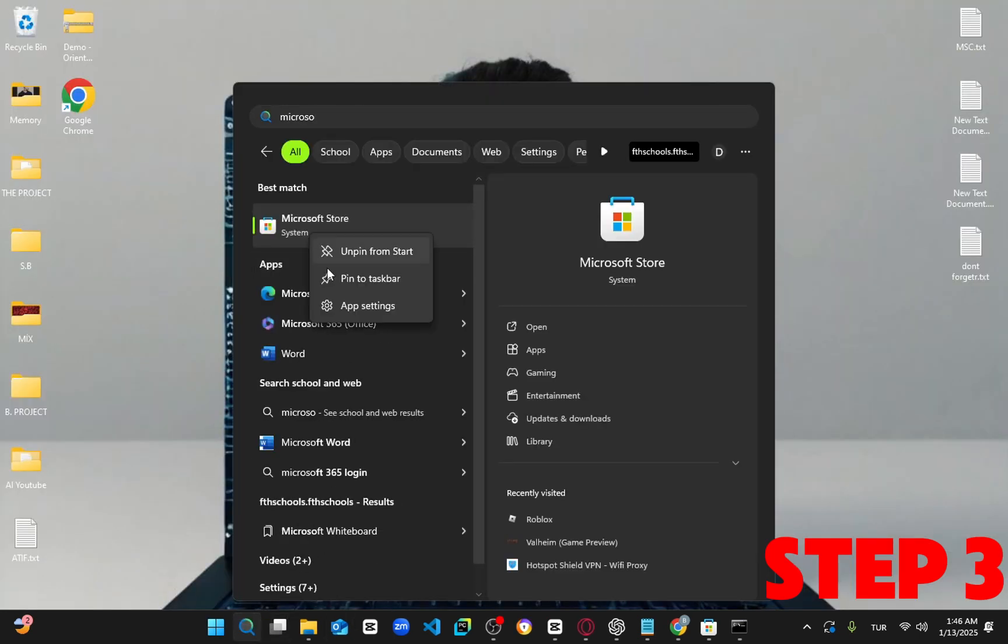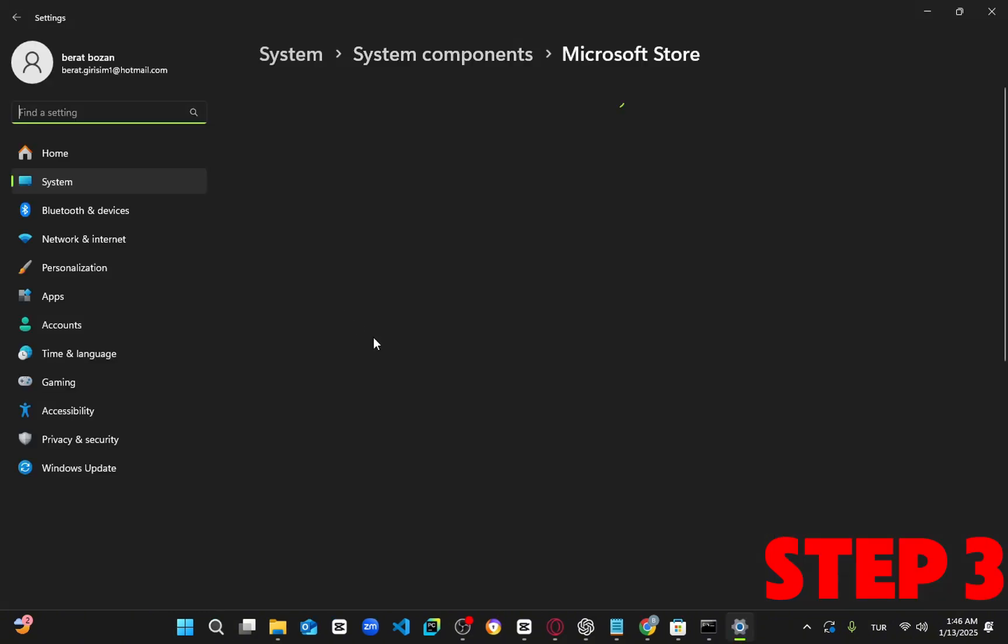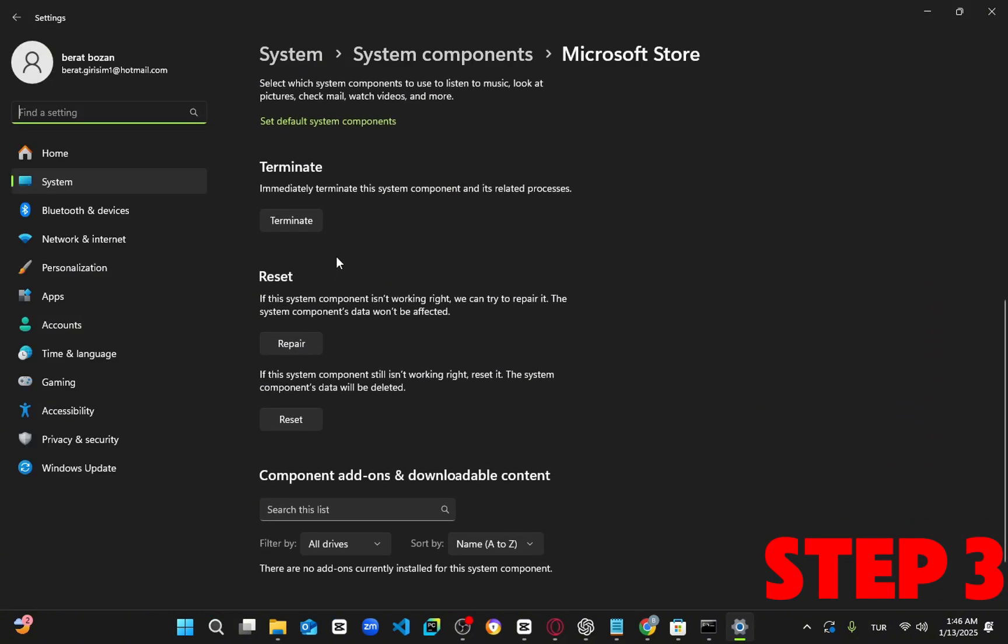Once you're on this page, scroll down and click on terminate. Then, click reset and confirm by clicking reset again. Wait for it to load, and once it's reset, your problem should be fixed.